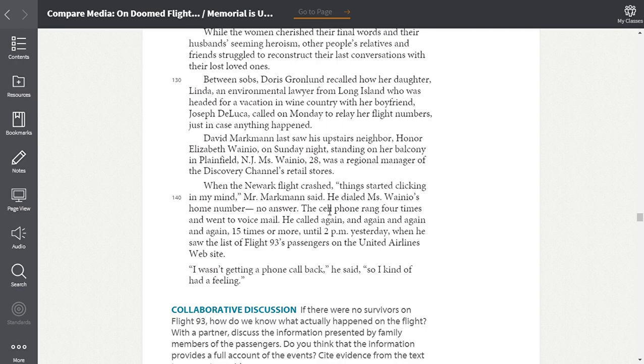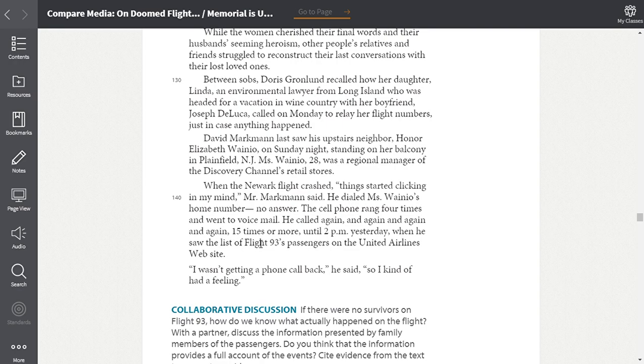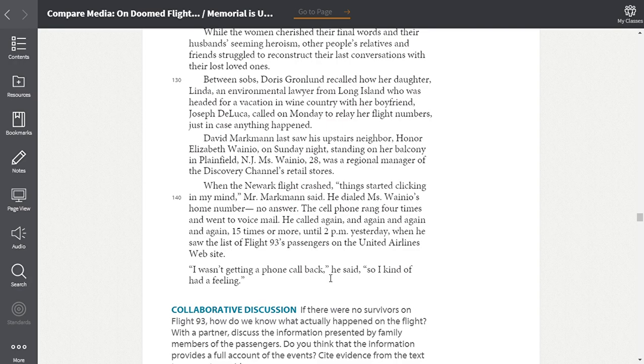David Markman last saw his upstairs neighbor honor Elizabeth Wainio, on Sunday night, standing on her balcony in Plainfield, New Jersey. Ms. Wainio, 28, was a regional manager of the Discovery Channel's retail stores. When the Newark flight crashed, things started clicking in my mind, Mr. Markman said. He dialed Ms. Wainio's home number, no answer. The cell phone rang four times and went to voicemail. He called again, and again, and again, and again. 15 times or more, until 2 p.m. yesterday, when he saw the list of Flight 93's passengers on the United Airlines website. I wasn't getting a phone call back, he said, so I kind of had a feeling.